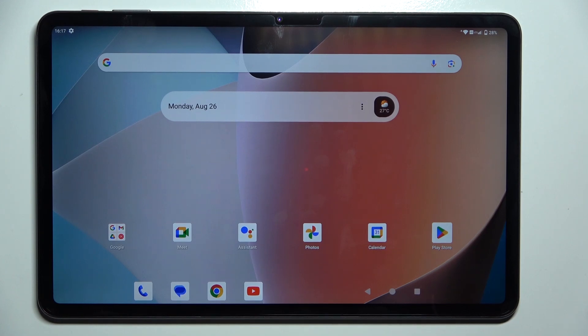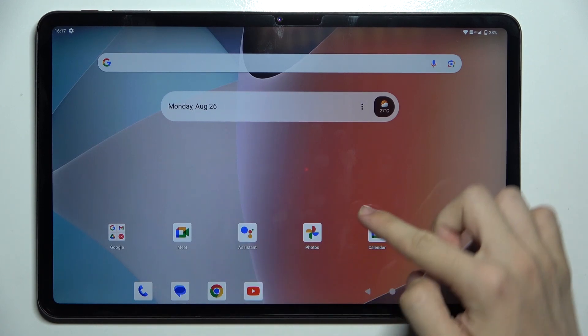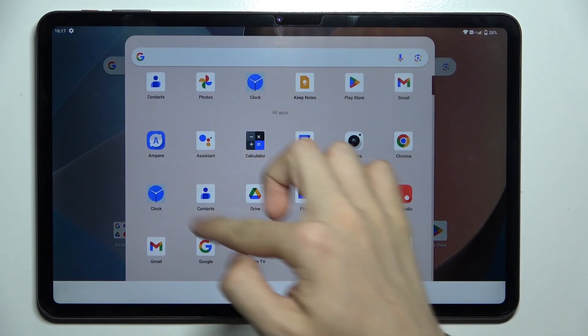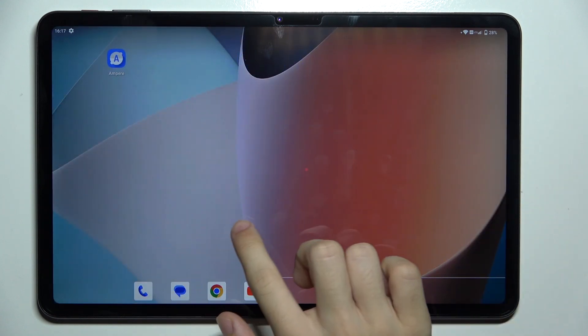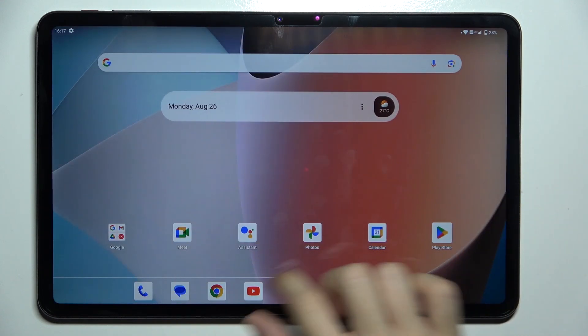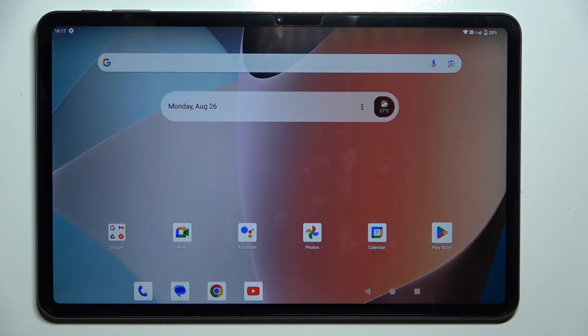Hello! In this video I'm gonna show you how to hide apps from the home screen to move them to the app drawer, so they will not be displayed on the home screen.